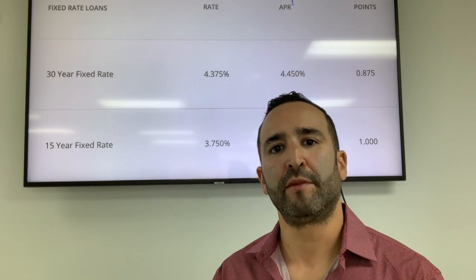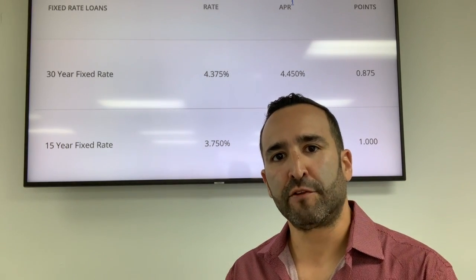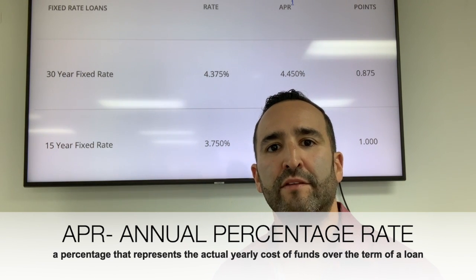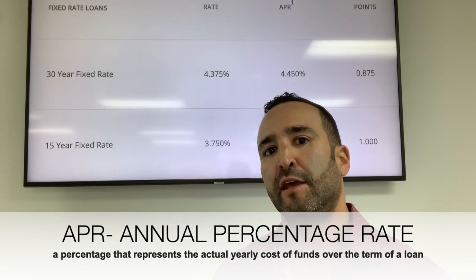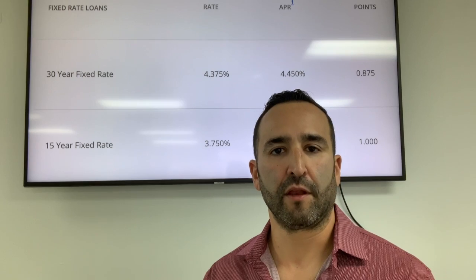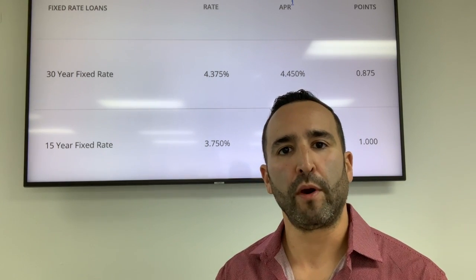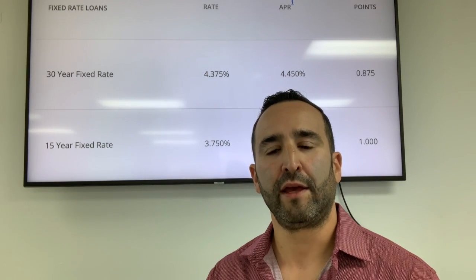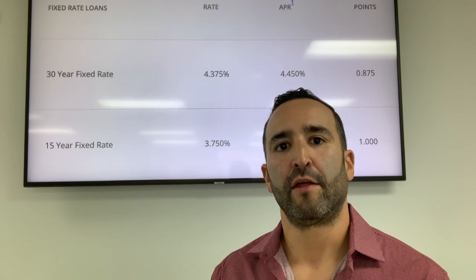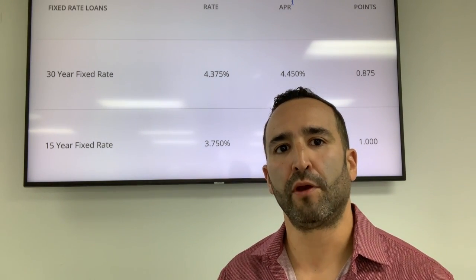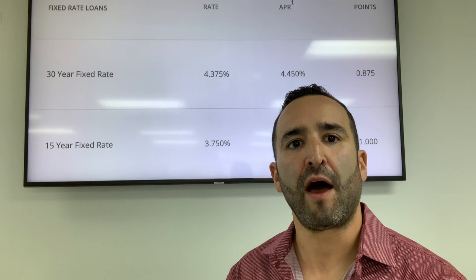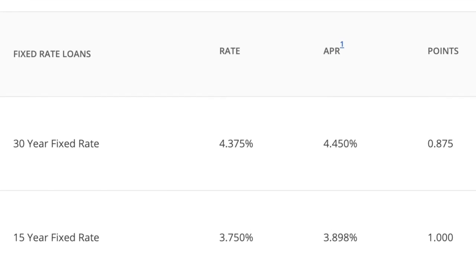Now that differs a little bit from an APR. Every time you see a mortgage rate advertised online, you're probably going to see what they call an APR. An APR is financing fees included into your interest rate that are amortized throughout the length of the loan. So if you have to pay any points, prepayment penalties, or any additional fees that are mandatory by the lender to get that interest rate, those are going to be calculated into your APR. For example, you might see 4.375% with an APR of 4.45%.